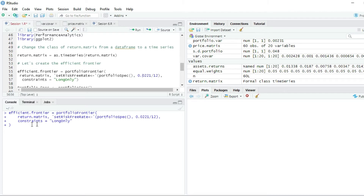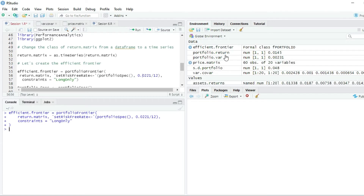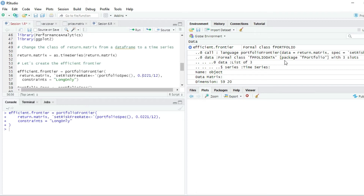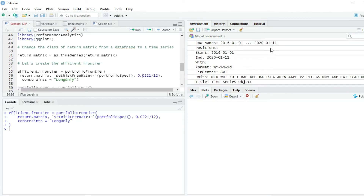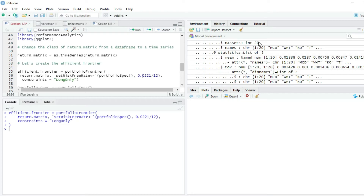You can see here in the global environment that we have a formal class fPortfolio variable named efficient.frontier. We can click on it and see all the data inside this variable that is needed to construct the efficient frontier.